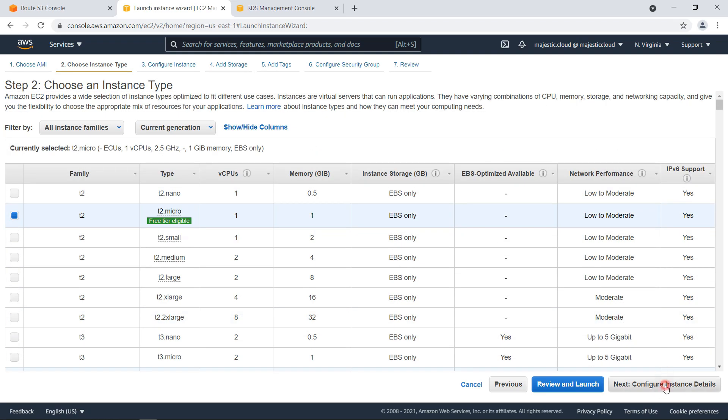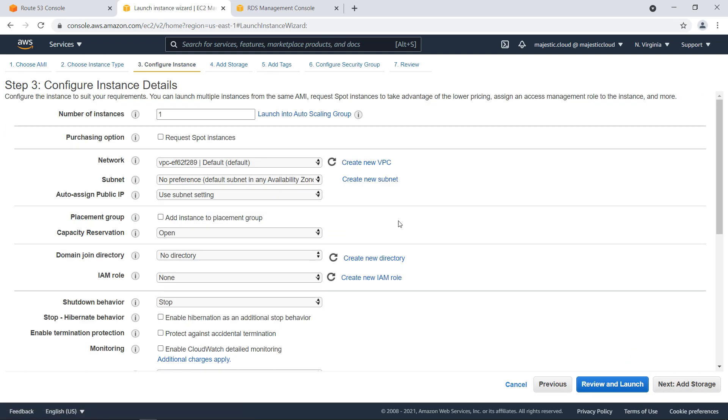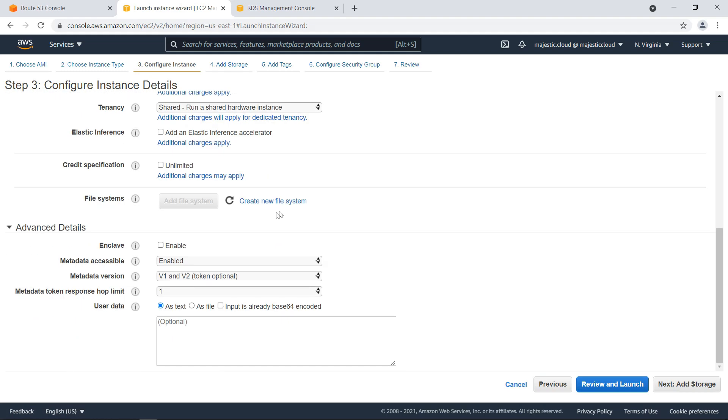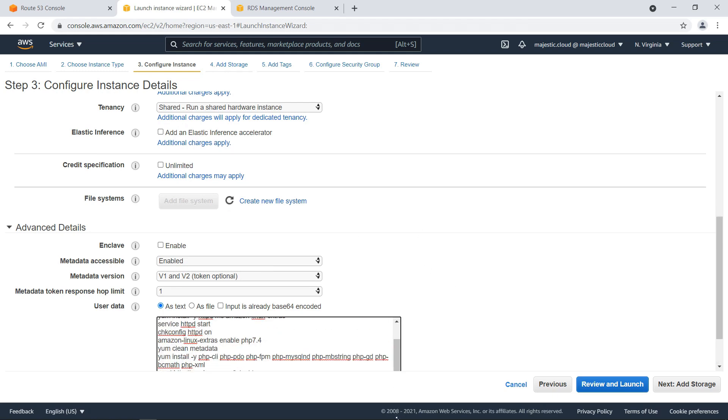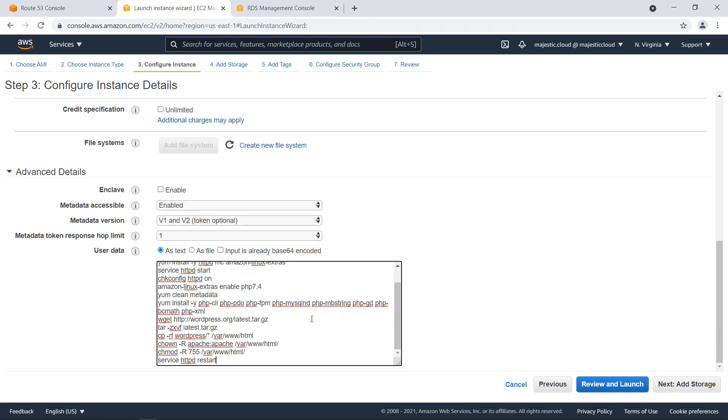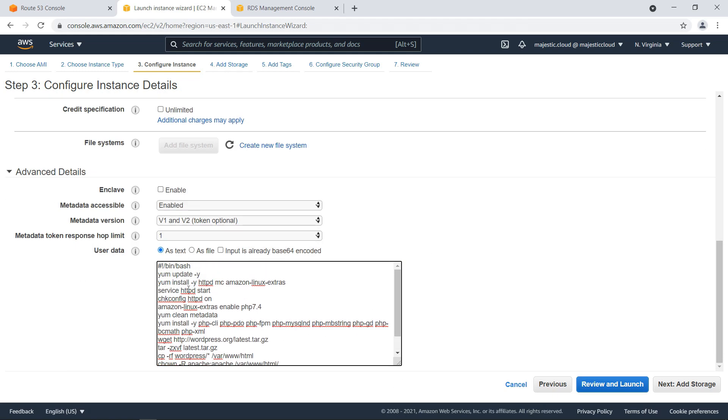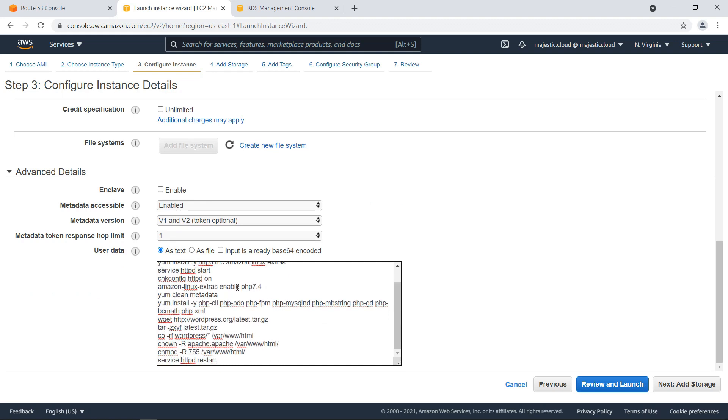Okay, next configure instance details. Here, the only thing I will do, I will add the startup script. What this will do, it will install the httpd server, also PHP 7.4. It will download WordPress automatically and copy it to my server's root directory. And then it will restart the http server.